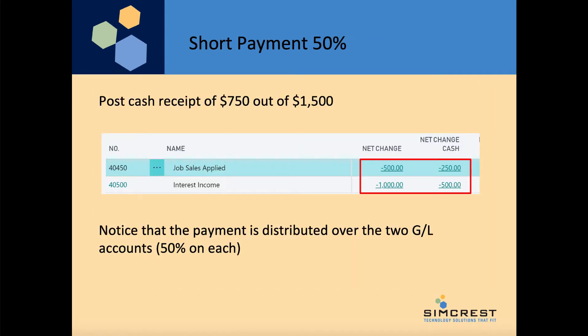Now we are going to do a short payment just to see how robust the system is. We are going to short pay it 50% — posting a cash receipt of $750 out of the $1500 total for this invoice. You will see that the net change has not changed at all for the accrual, but over here we have $750 applied and it will actually take 50% on each of the amounts and post them into cash.